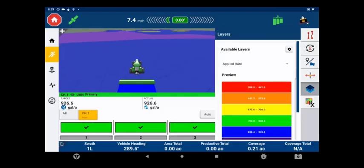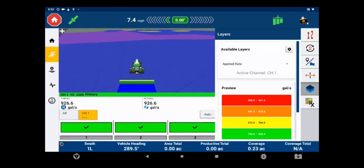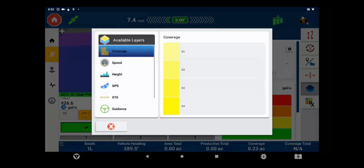As always, the coverage logging scale and color scheme can be managed to fit the user's preferences.